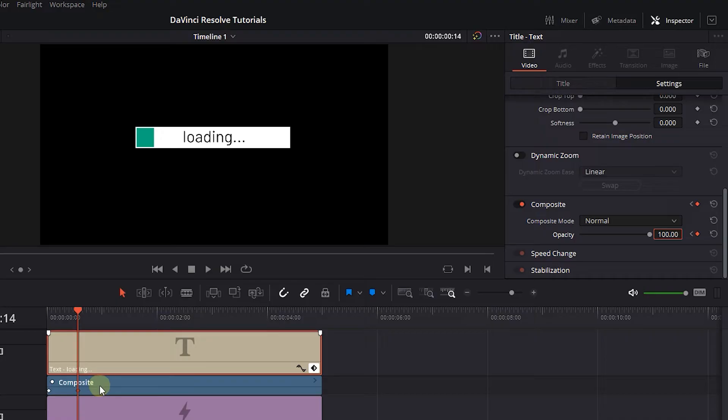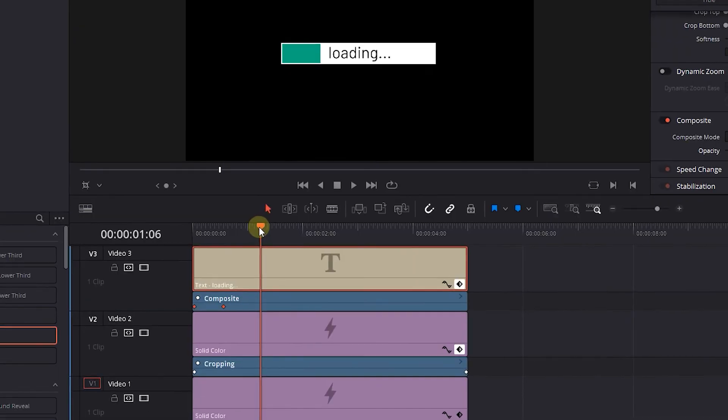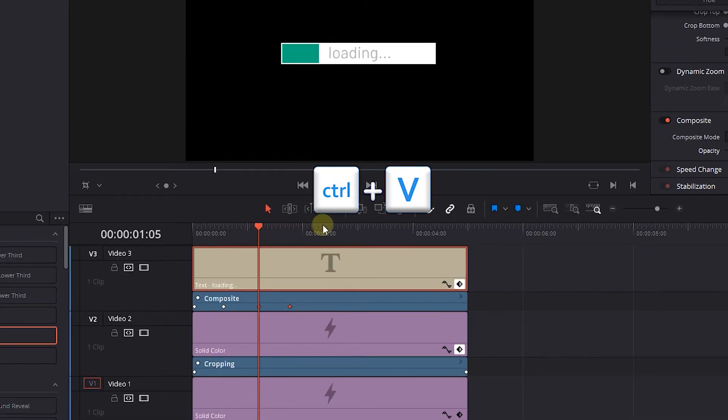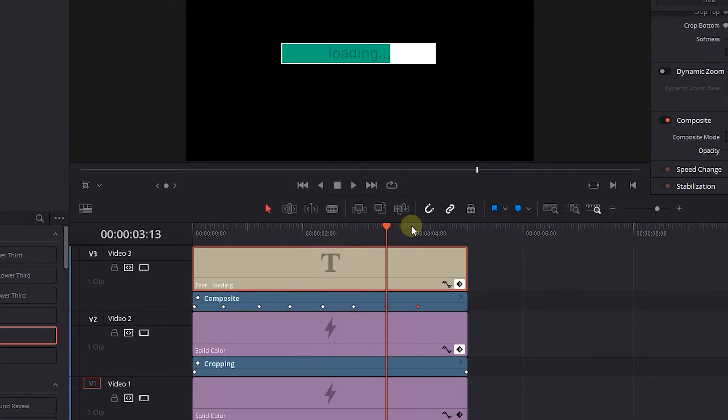Select the Text2 keyframes and press Ctrl plus C to copy them. Move the playhead forward and press Ctrl plus V to paste them. Do this process multiple times.